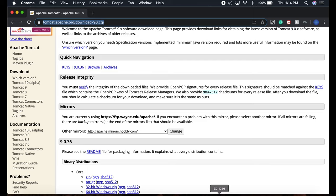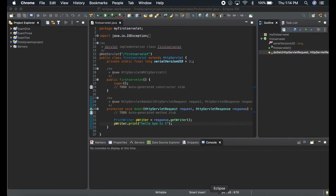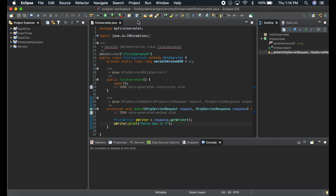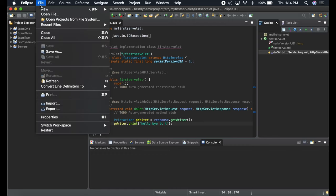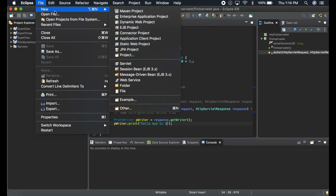Just open Eclipse. This is one of my projects, just don't look at that. Why we need Tomcat is because whenever we develop a dynamic web project, we need a server to run it.